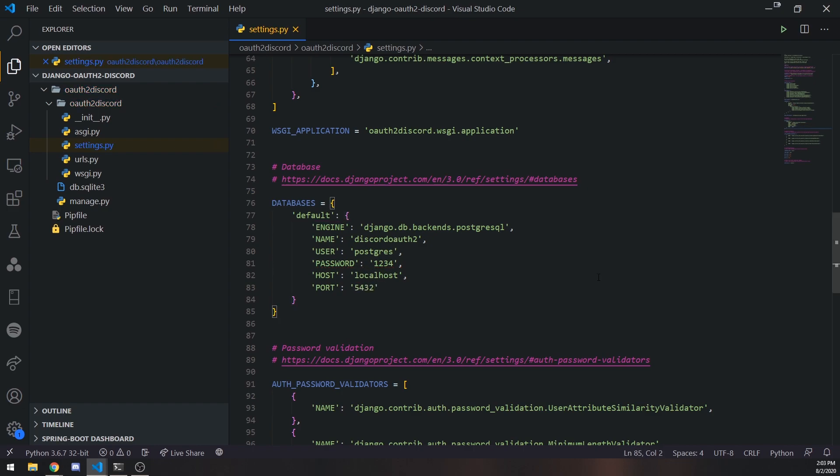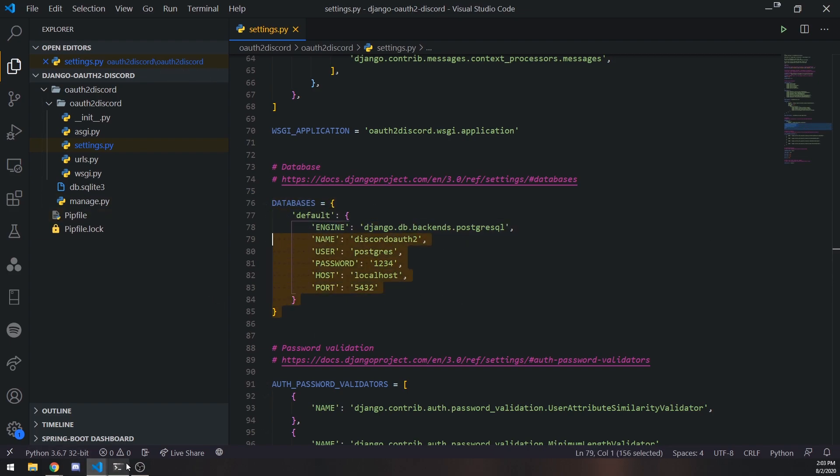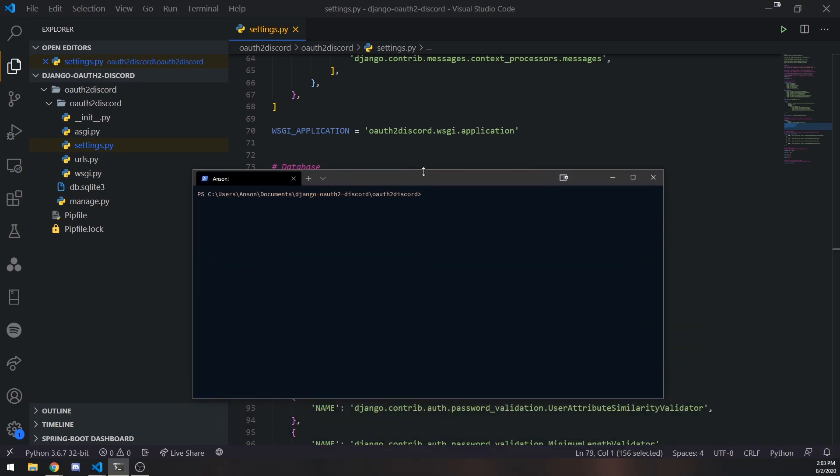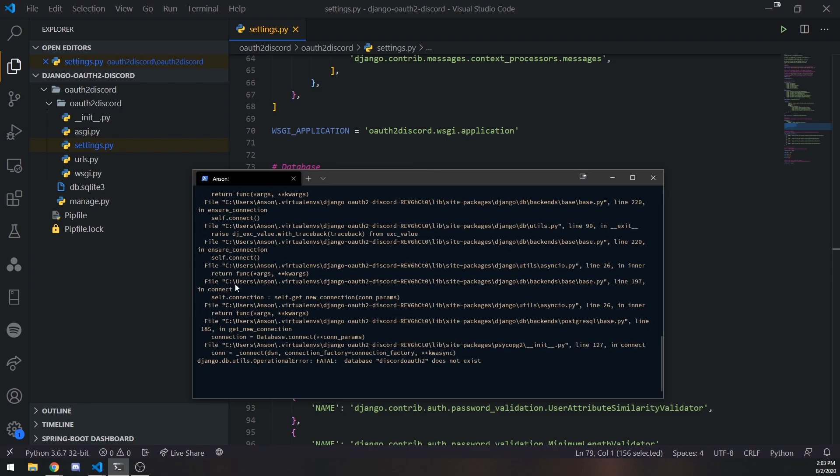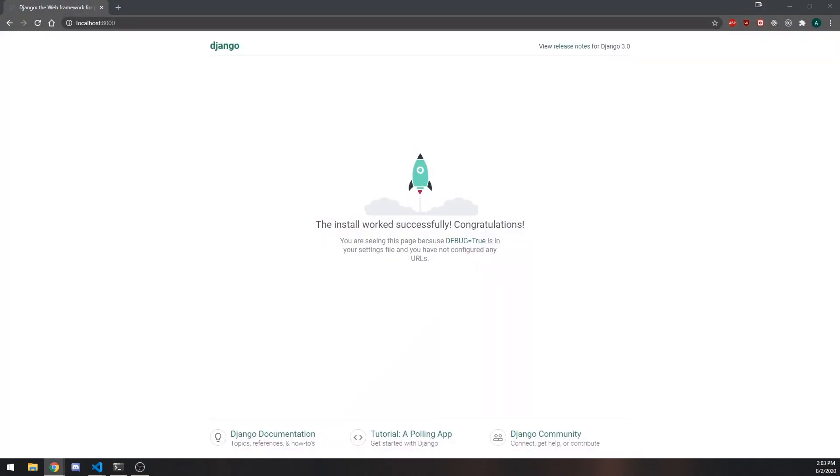So we need to actually do one more thing. So let me go back to here. And we're going to do Python manage.py and then runserver. So let's just make sure that there's no issues. So you're going to see that it says database Discord OAuth2 does not exist. So we actually do need to create the database right now.